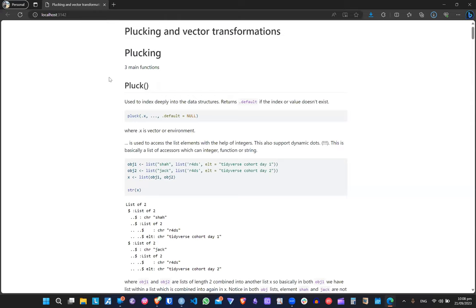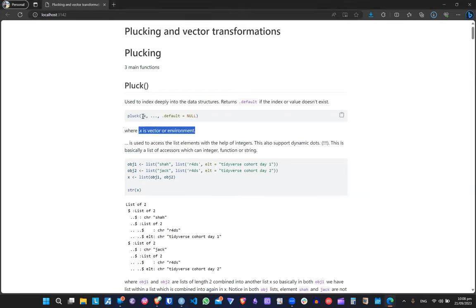Under plucking we have many functions with names like pluck and chuck. I'll start from the first main function, which is the pluck function. The purpose of pluck is to index elements inside a list — elements that are hidden or nested. The pluck function pulls out elements from nested lists, and the arguments it accepts are: .x, which should be a vector or environment, and then in the three dots we provide the index from which we want to get the element.